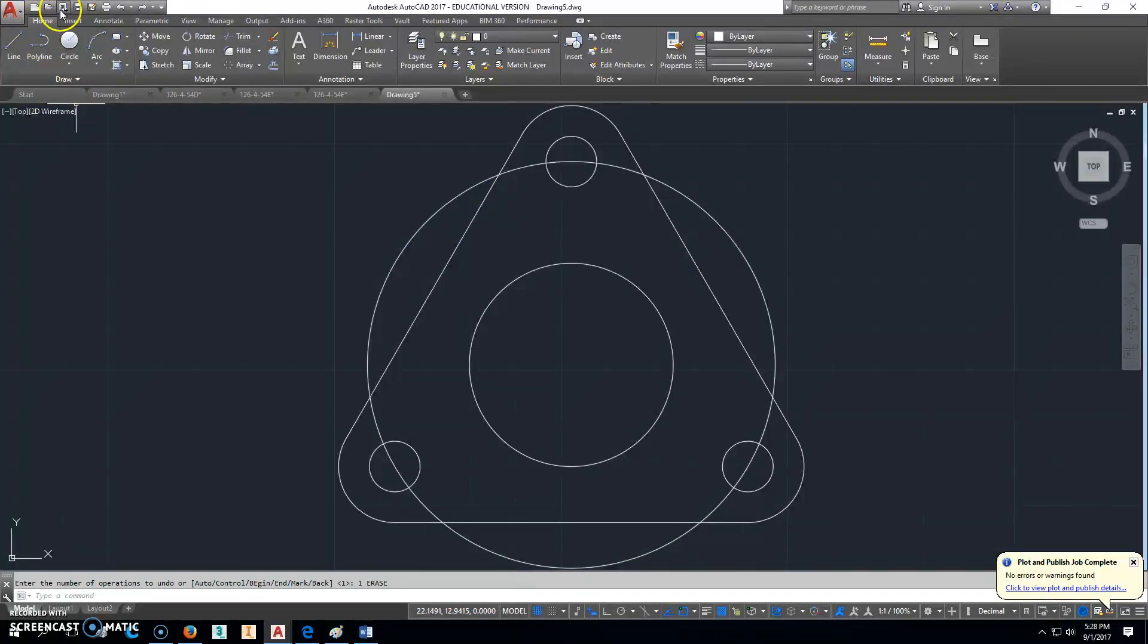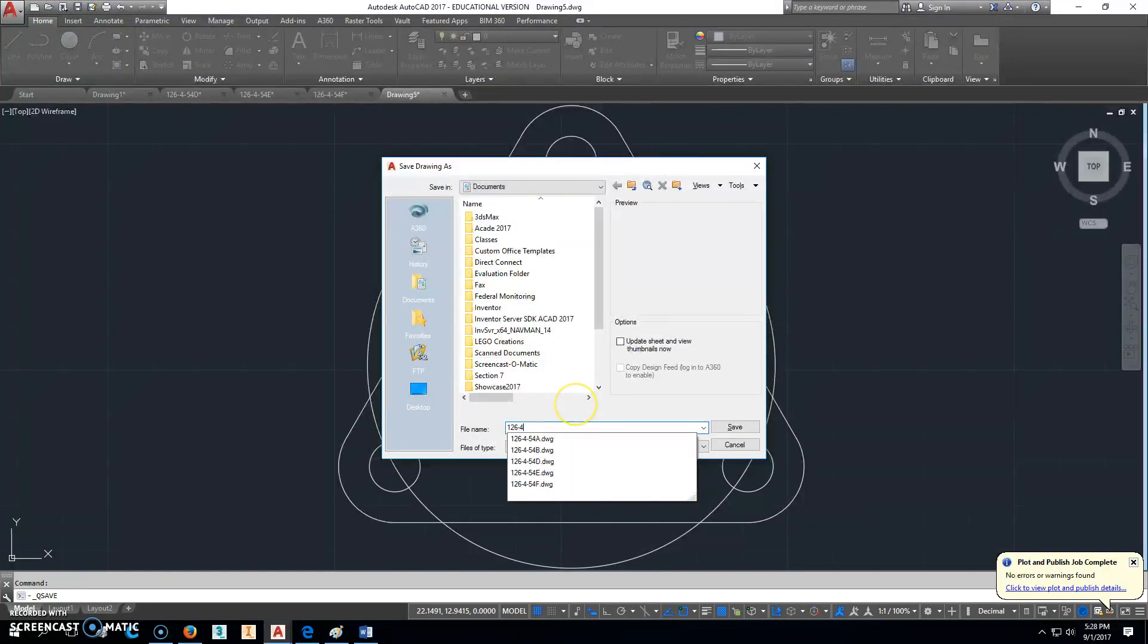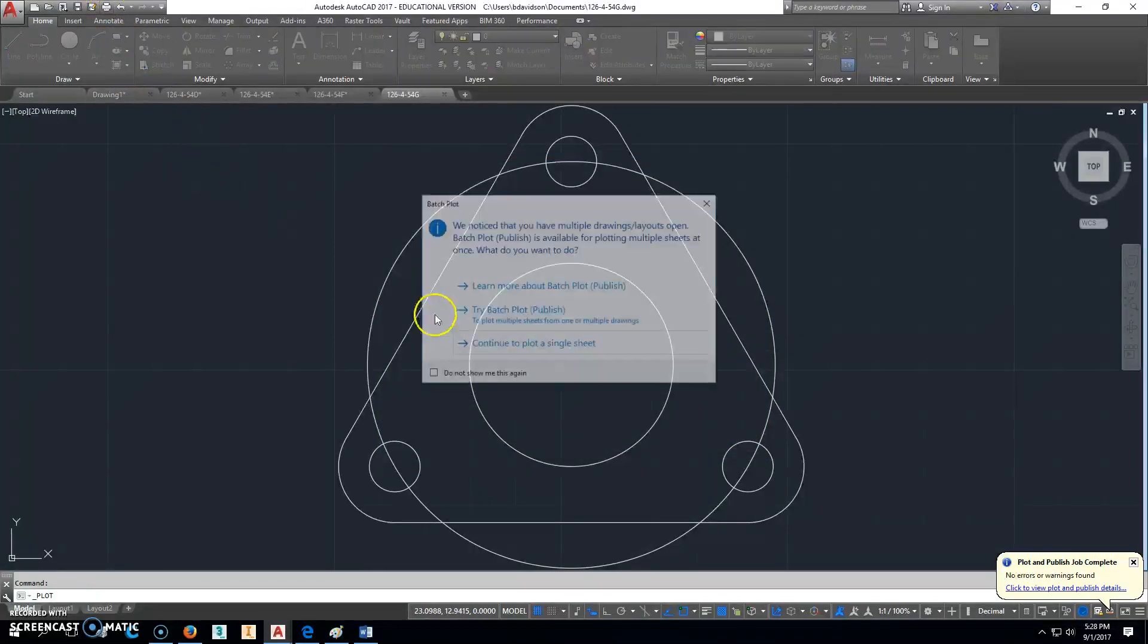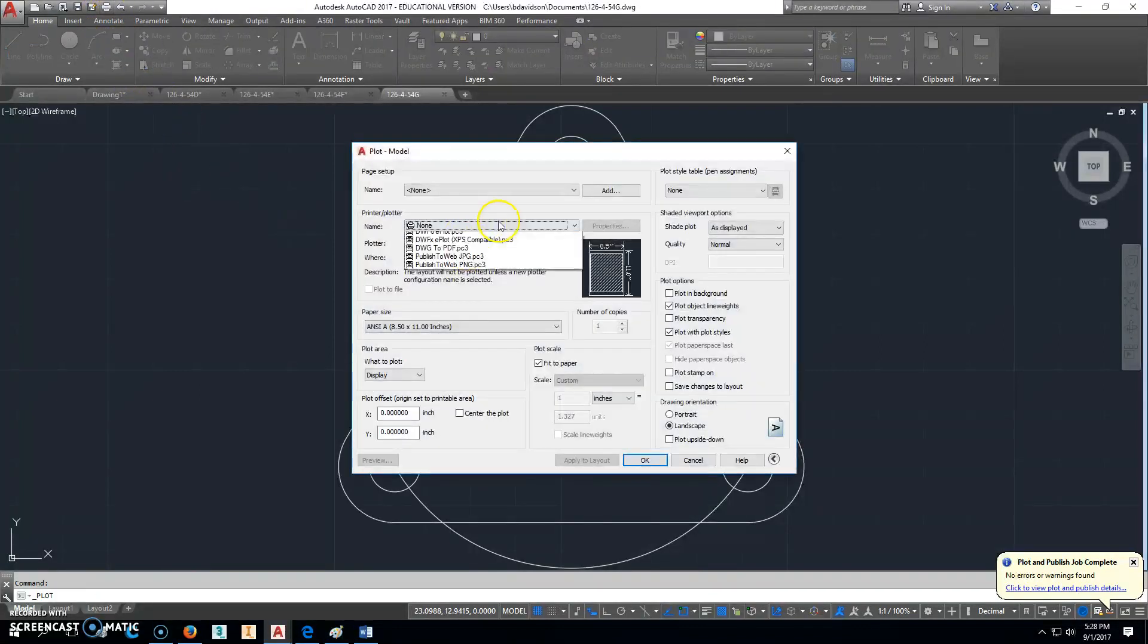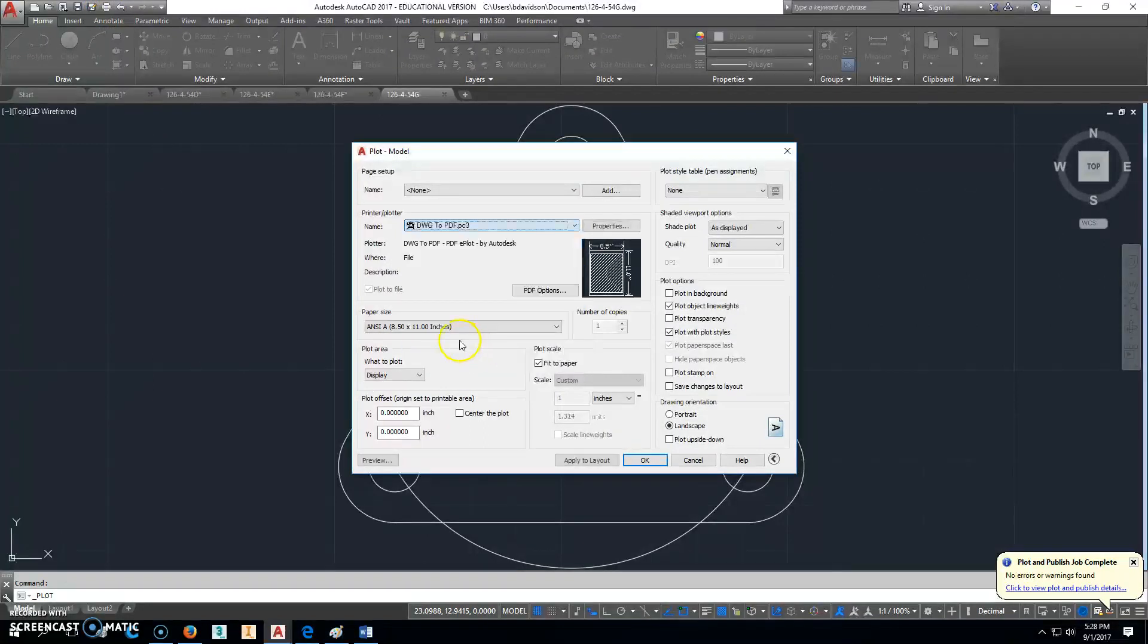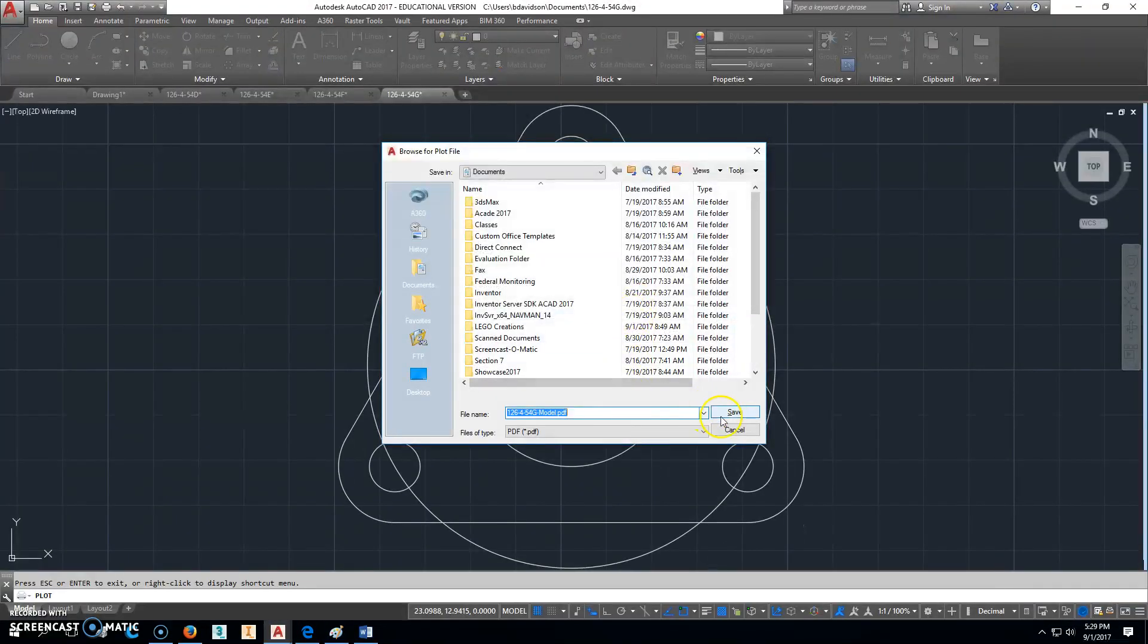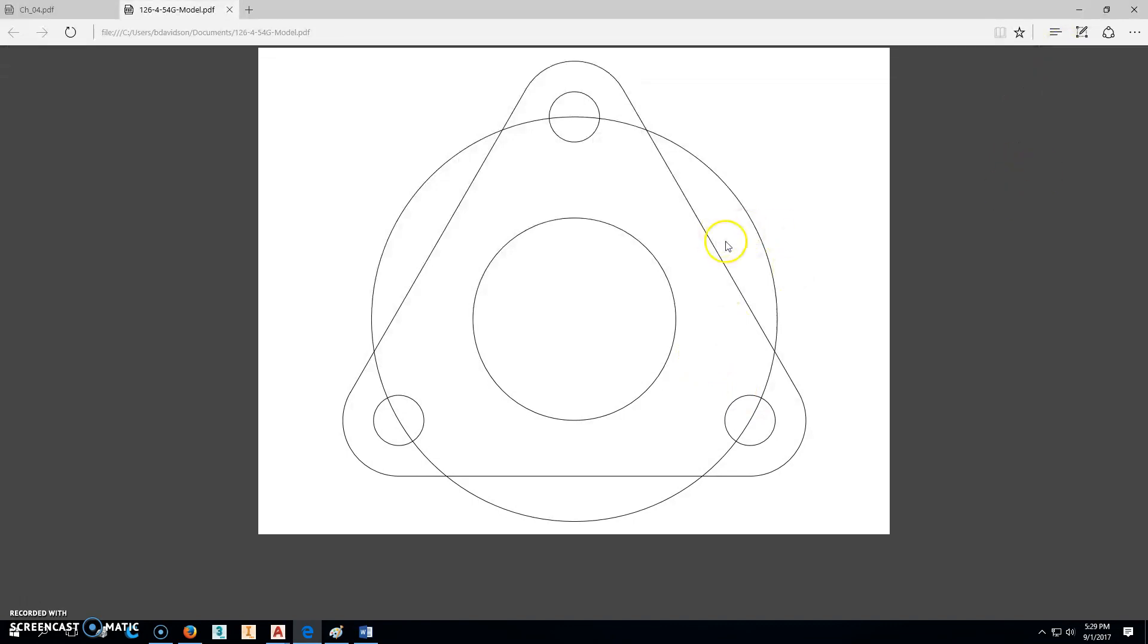So we'd go ahead and save this. And we'll save it as 126-4-54G. And once we do that, we'll go ahead and print it. PDF, display, extents, center, preview. Looks good. Right-click and plot. And then you save that one there, too. Alright. And that's exactly what it should look like.